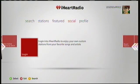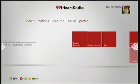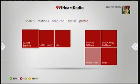Social is where your account would be. I don't have an account set up yet, but this will show your personal information, your friends, your friends' stations, and what you've shared with your friends.